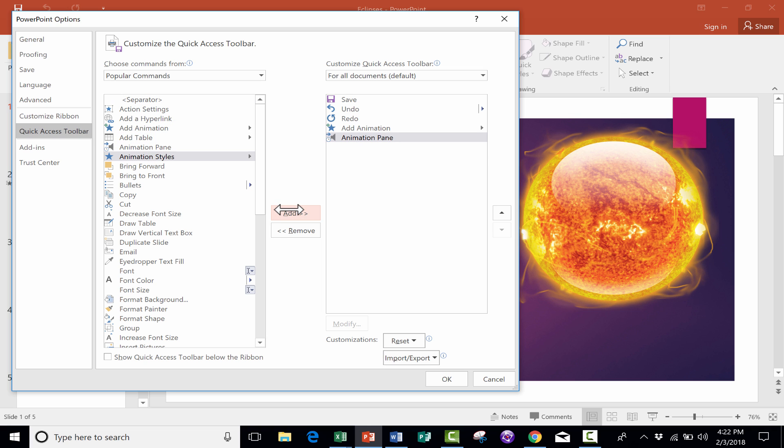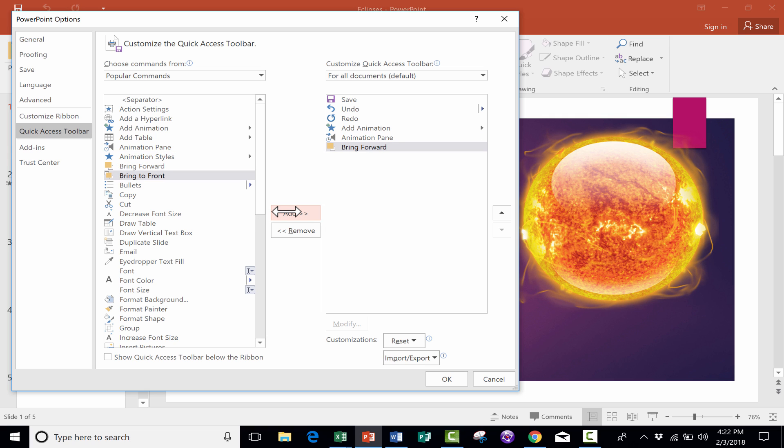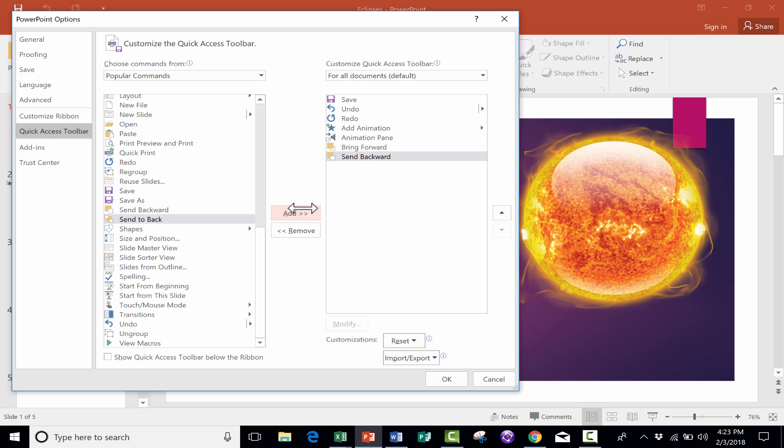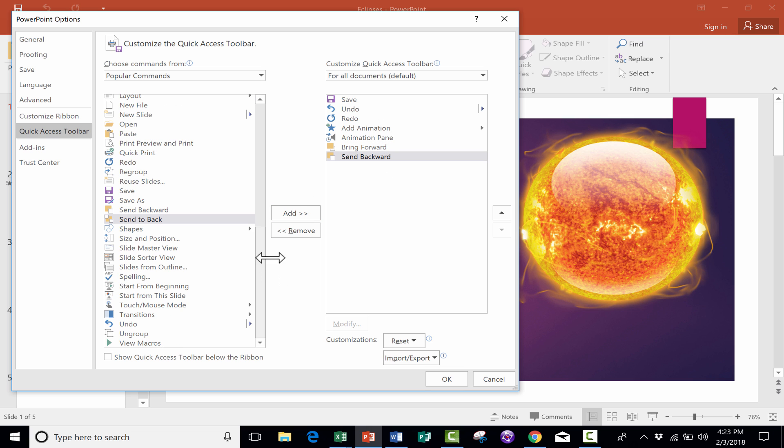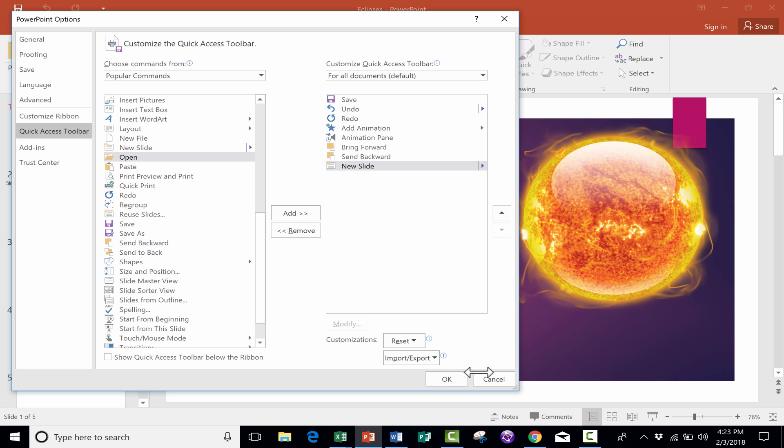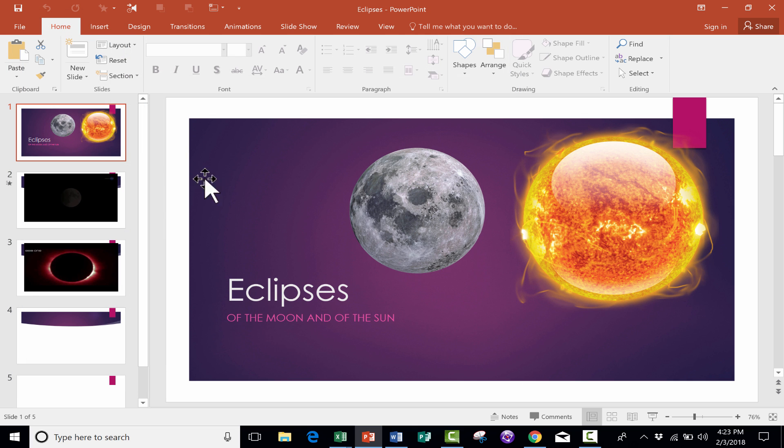Animation Pane might also be a good option to add. Bring Forward is a great one. When you're working with images or really any visual element, it's nice to be able to bring items forward and then also send backward. So I would add both of those to the Quick Access Toolbar.